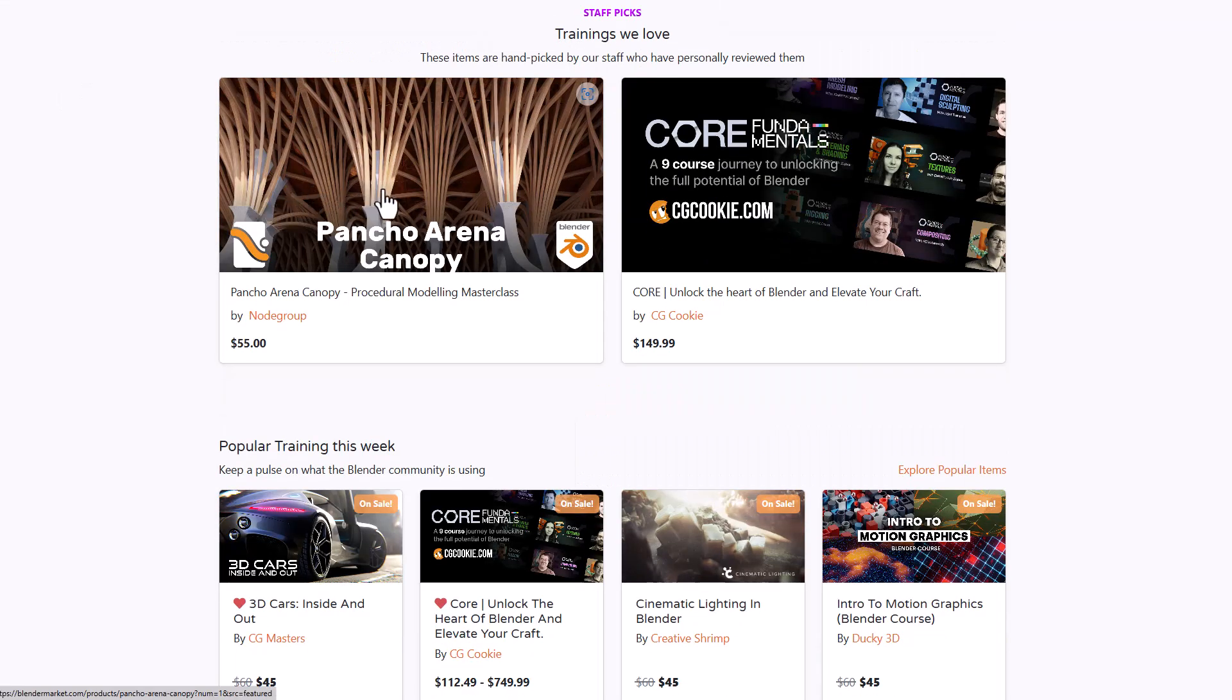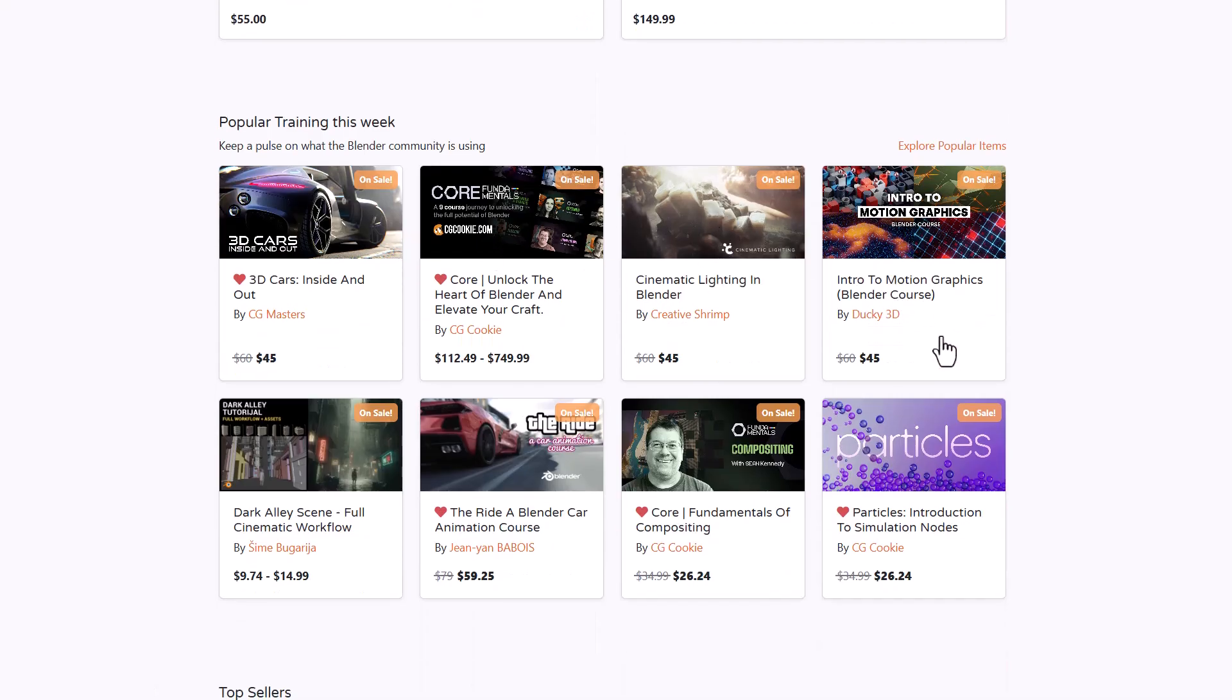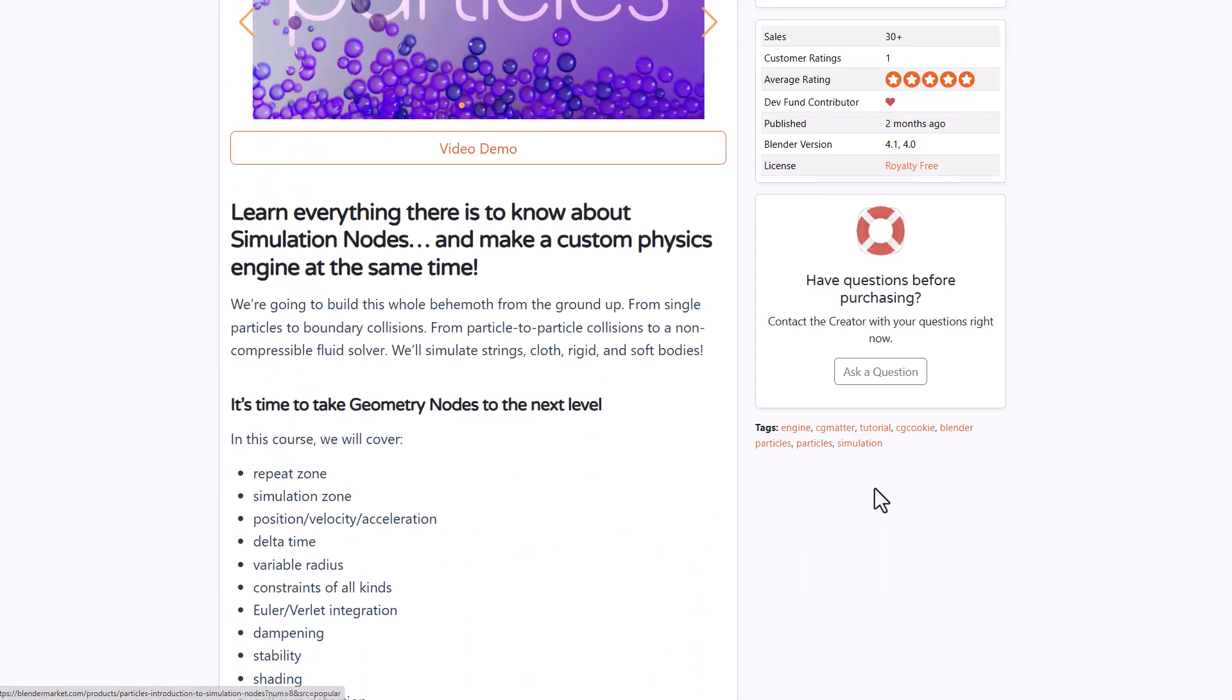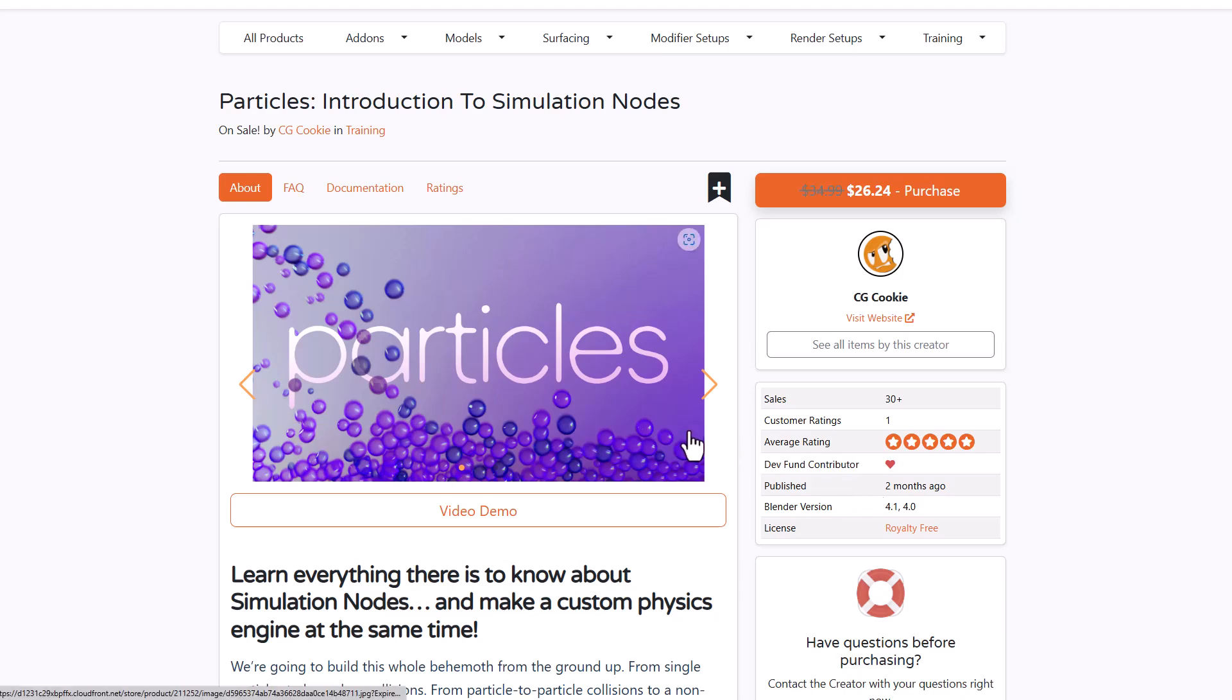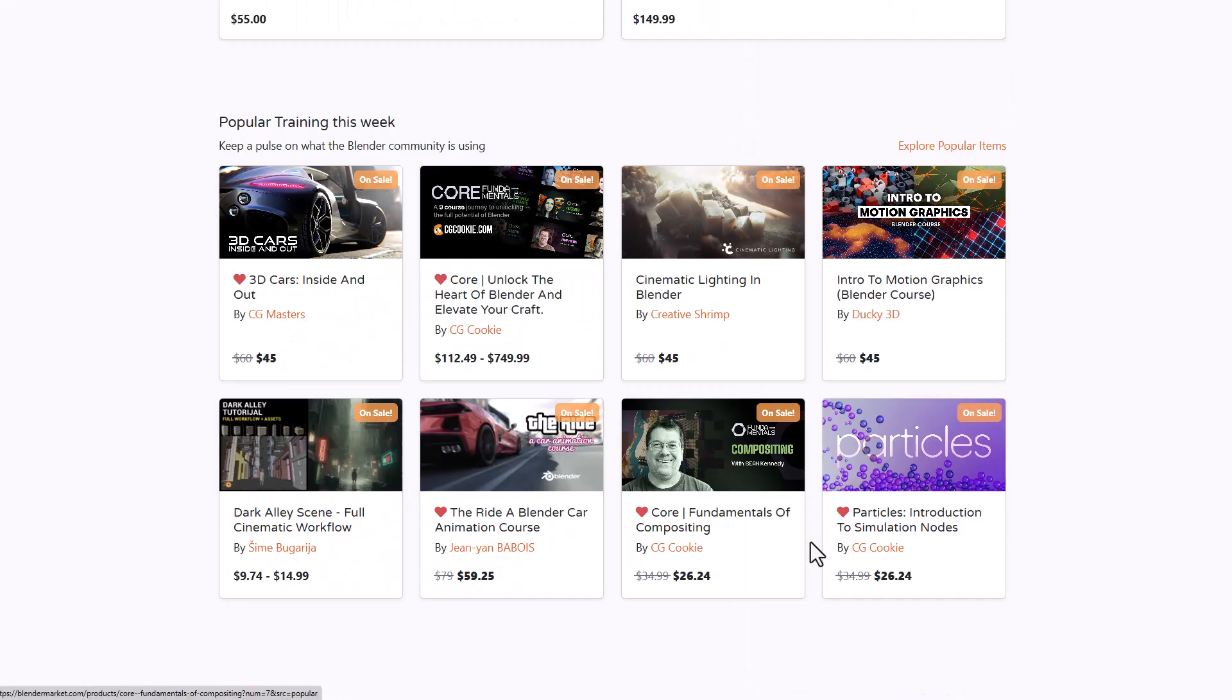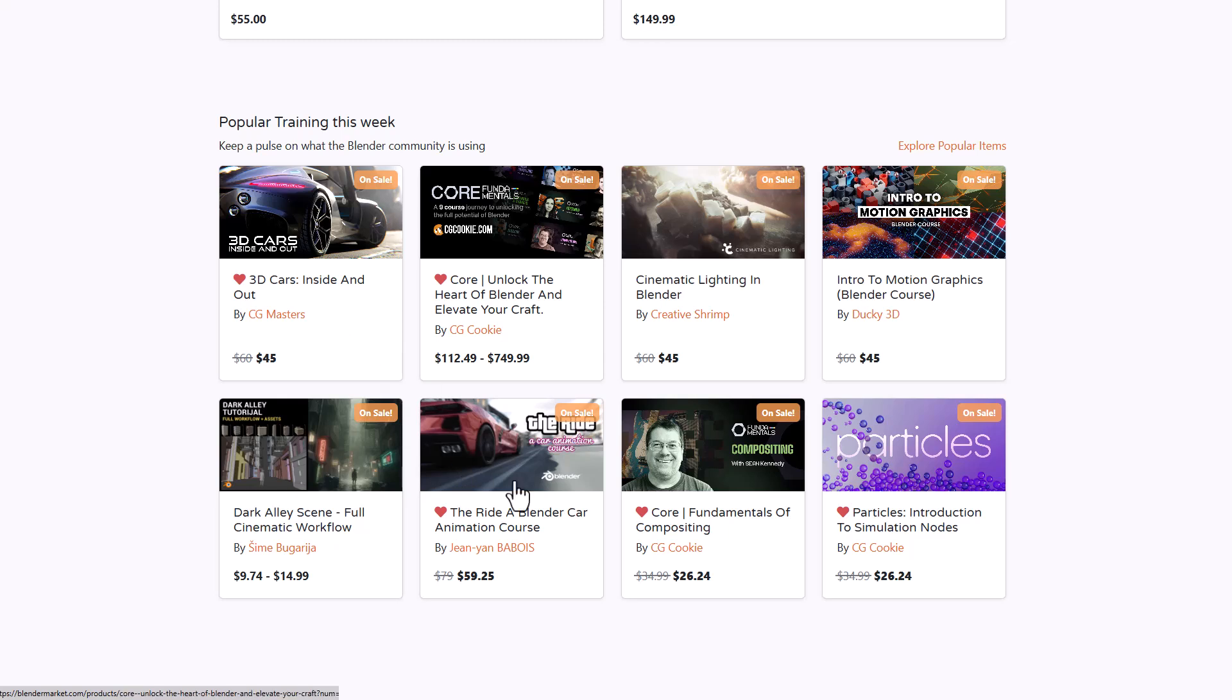For training there's a ton of things from node groups to the folks at CGCookie. If you're thinking about learning how to create cinematic stuff, we've got cinematic lighting in blender. There's also the dark alley scene from Cime and for those who like to get into particle simulation using geometry nodes, there's a full tutorial from CGCookie. The folks at CG Masters have created the cars inside out alongside the ride, two good tutorials I'd suggest you check out.